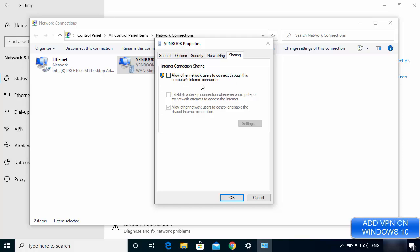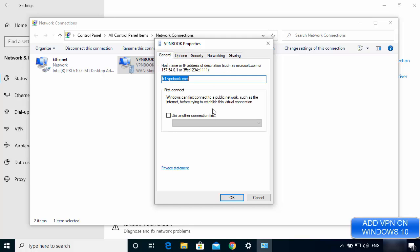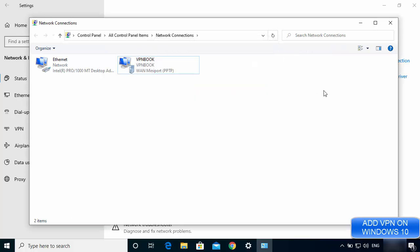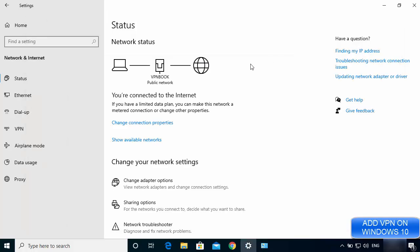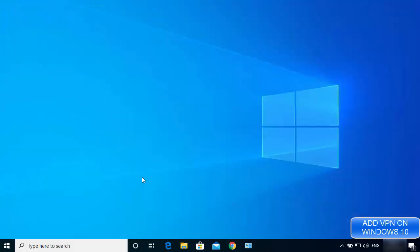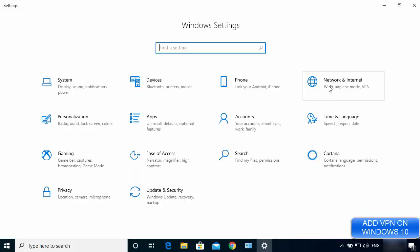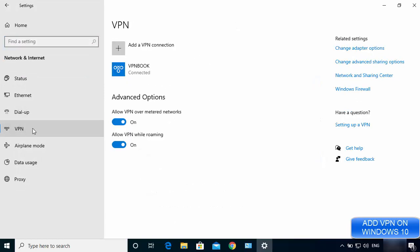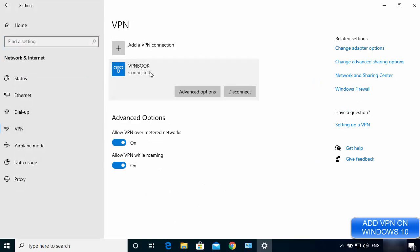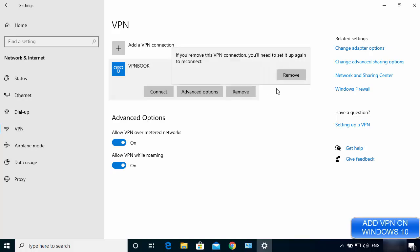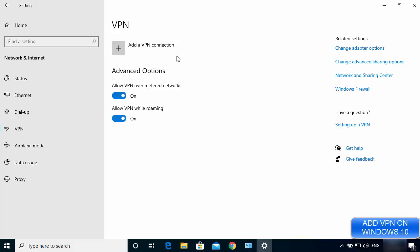You can also allow other network users to connect through this computer's internet from the adapter properties. That's how you connect to a free VPN using Windows 10. To remove the VPN, go to Settings, then Network and Internet, then VPN, click the VPN you created, first disconnect, then click Remove. That's it for this video — I hope you enjoyed it and I'll see you in the next one.